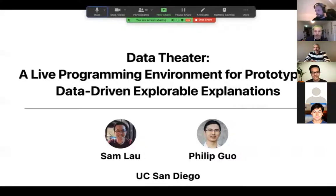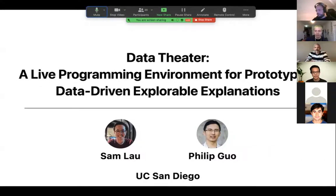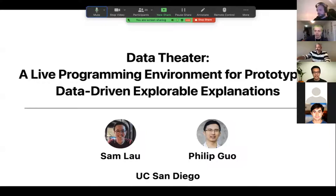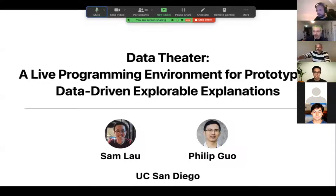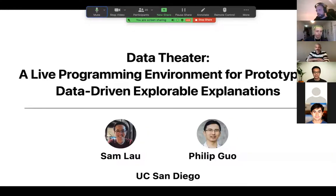All right. Thanks everyone for having me. My name is Sam, and I'm in this project called Data Theater. I'm a student at UCSD, where we study how to design new tools for instructors that teach programming, statistics, and data science.